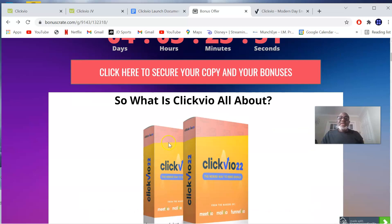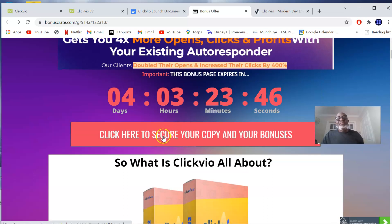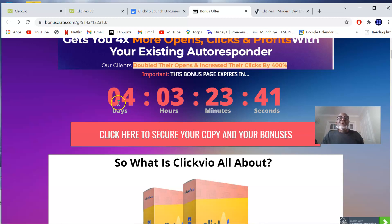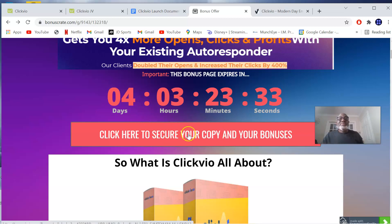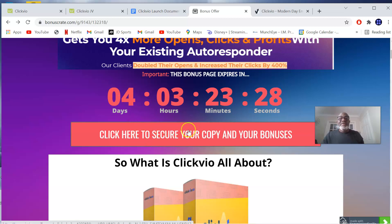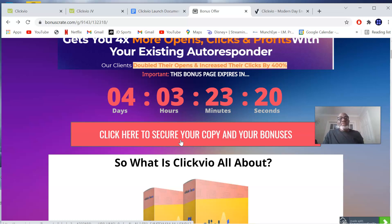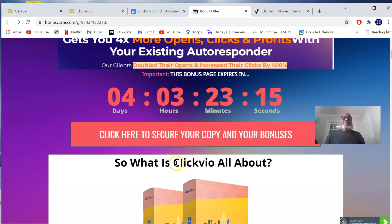This is my ClickView review. Make sure you pick up this before the countdown timer hits zero, because once it does, all my bonuses will be gone — and I don't want you to miss any of these bonuses. Click any of the red buttons before the countdown timer hits zero to pick up ClickView. Thank you for watching my review. Don't forget to subscribe to my channel for more reviews. I'll see you on the next one — bye!